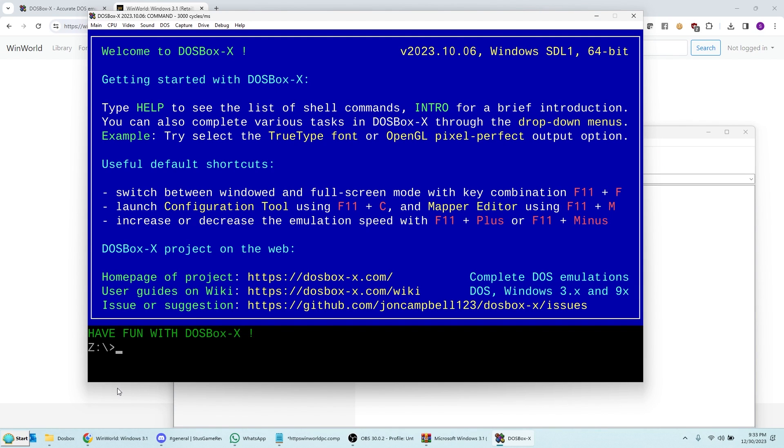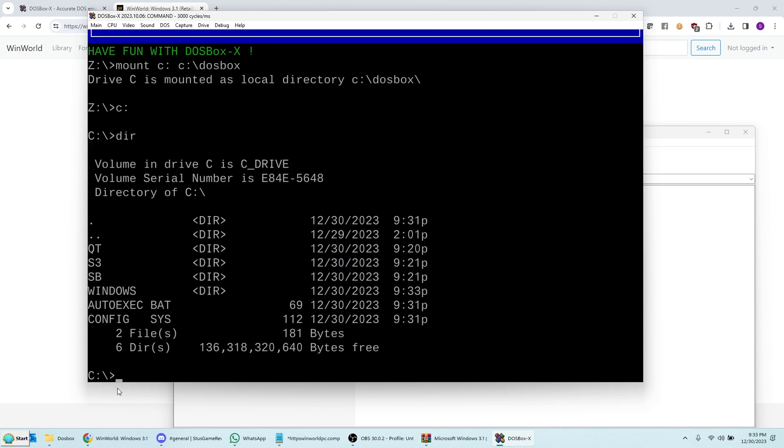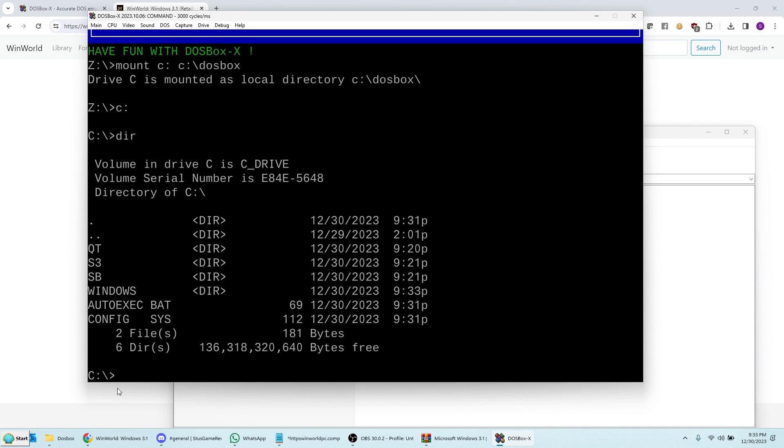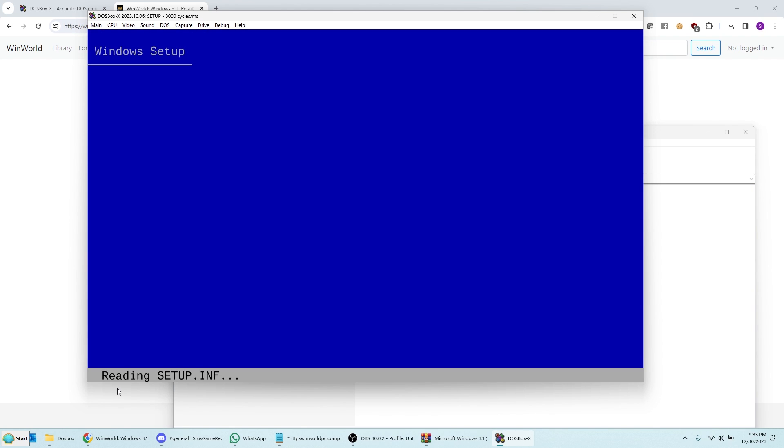Okay, so in this step, I'm going to go ahead and install the drivers that I downloaded before. So, first I'm going to mount the C drive again. Go into the C drive. And if I look down, I have a Windows directory that's been created. And I also have S3, SB, and QT. So let's start with the video card. And actually, the way to do this is a little bit different. You go into the Windows directory and you type Setup again.